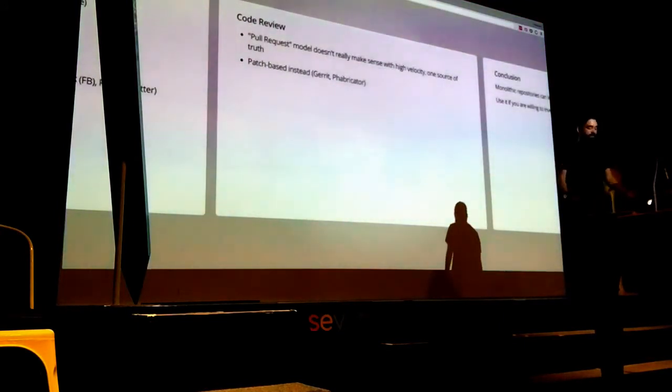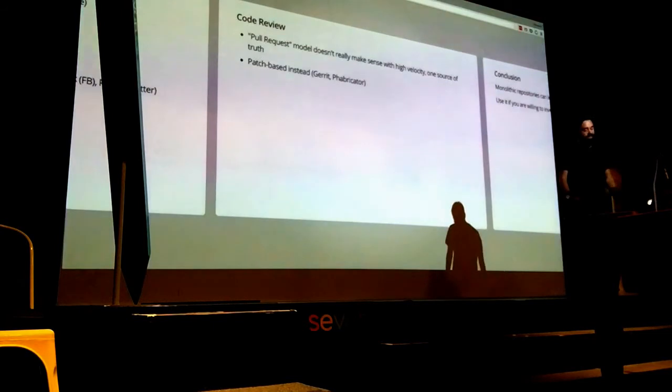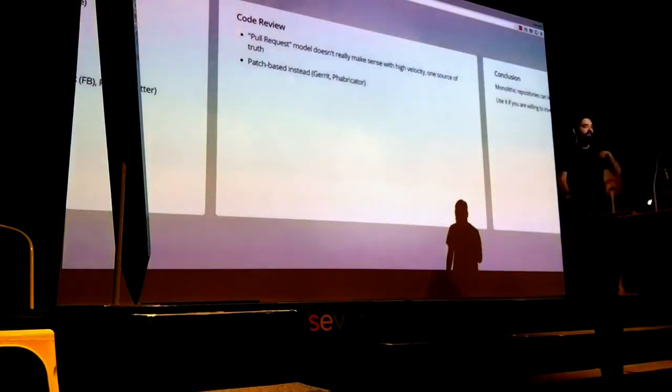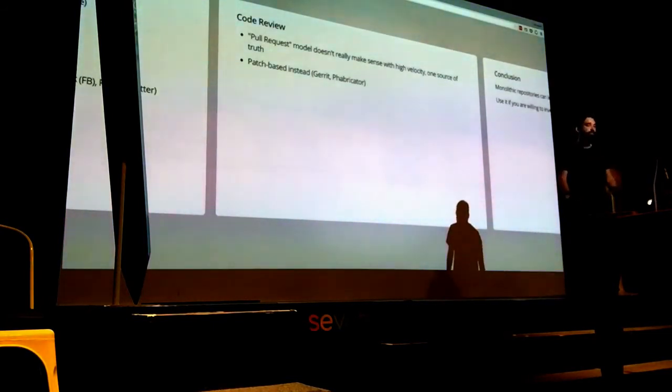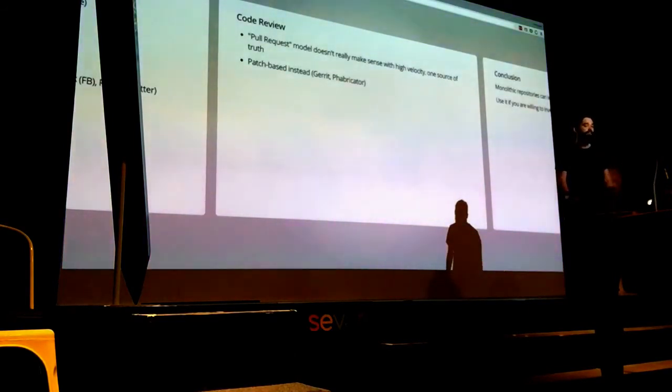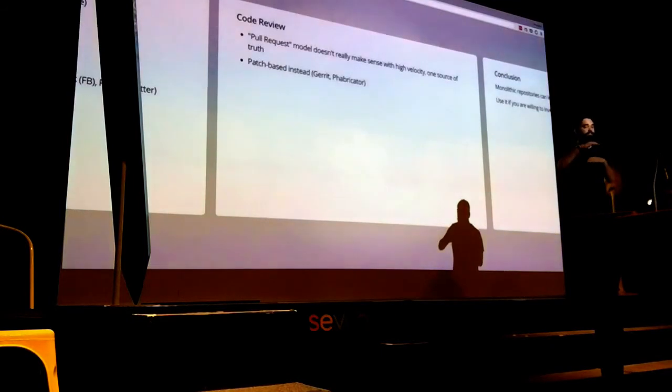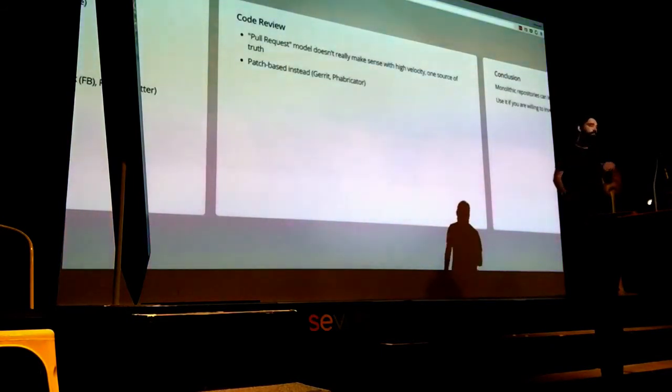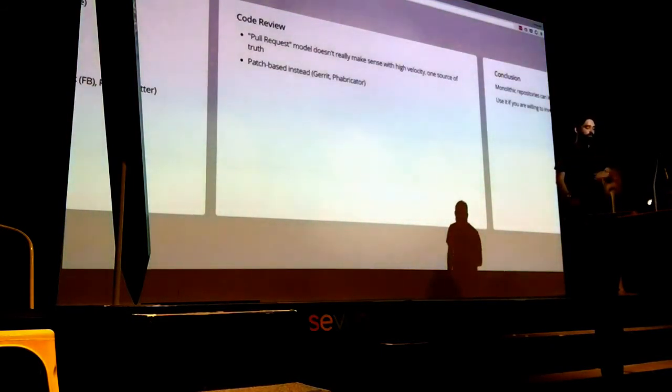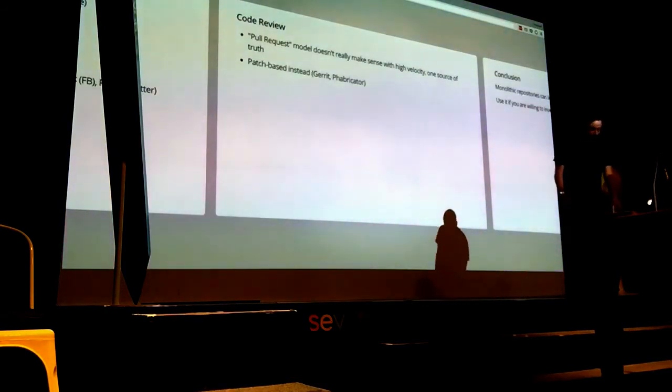Code review - as I mentioned earlier, you can't just push branches all over the place because it's all just a flat namespace with no branches. So what a lot of these companies do is patch lists. When you send a code review instead of pushing something, you just take a diff between yourself and origin master, and then your tool uses that.